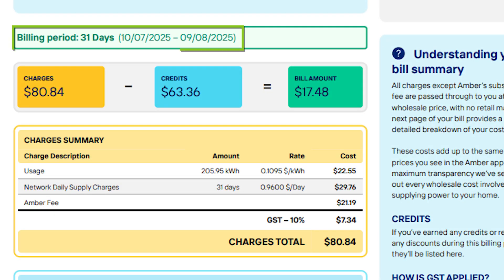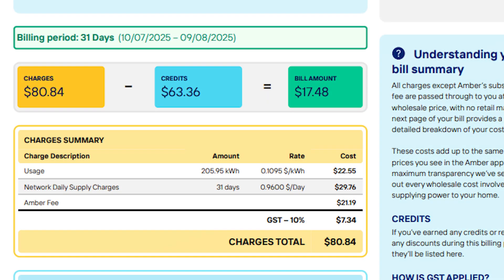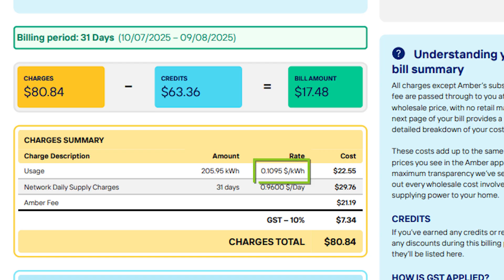On the back of this bill it shows my billing period with charges, credits, and bill amount. Amber charges me only 96 cents a day, whereas my previous retailer was more than that. My usage from the grid was only 205 kilowatt hours — a lot less, partly due to time of year and also because I've now got double the size battery. My average buy rate was only 10.95 cents, much better than the nearly 30 cents on my previous bill.